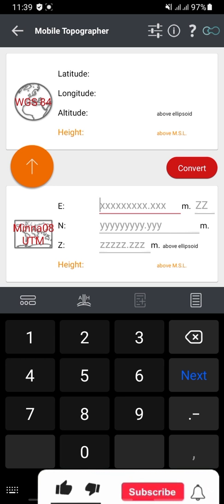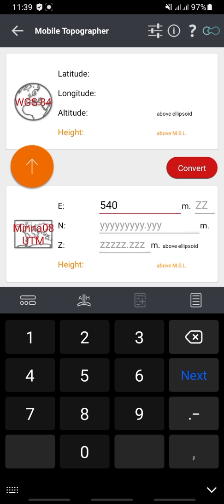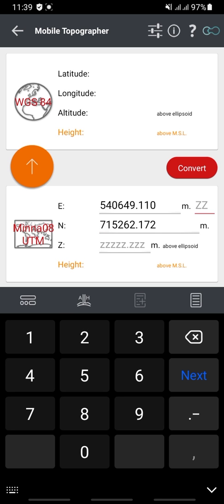I have my easting value as 450,649.110 and my northing as 715,262.172. Make sure you also input the zone — the coordinate for this data is in Zone 31, so I'll put Zone 31 here.